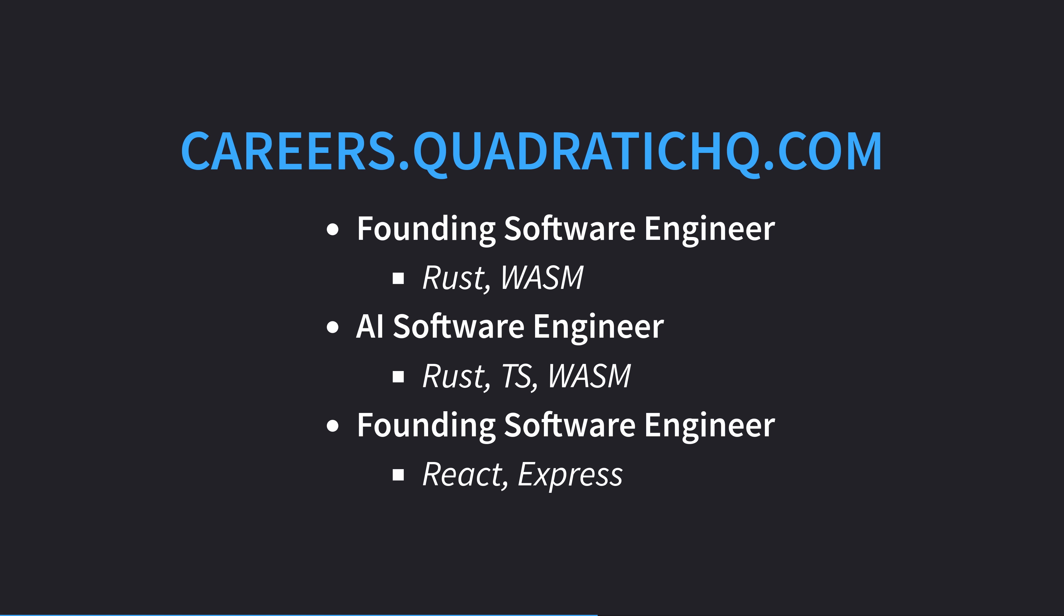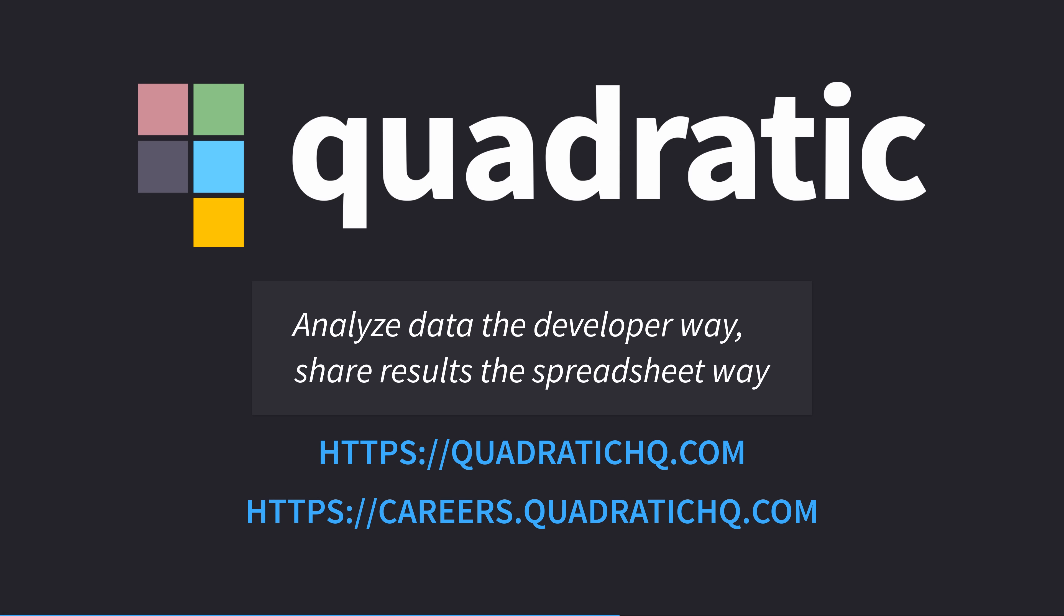Quadratic are looking for great Rust engineers who have experience at a startup in leading software architecture and implementation, and frontend and AI devs too. Apply today, or head to QuadraticHQ.com to try it out. My thanks to Quadratic for their support of this channel.